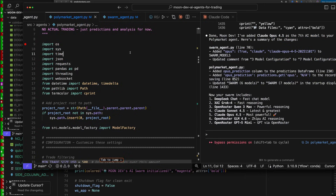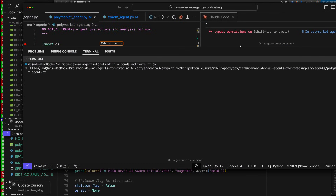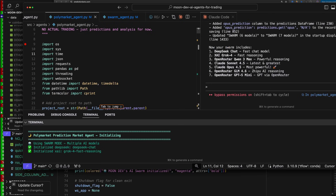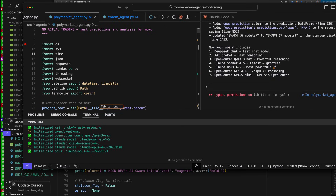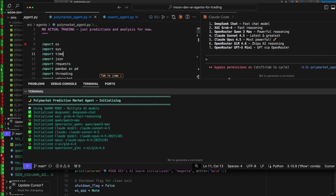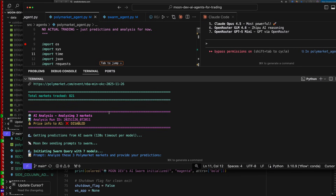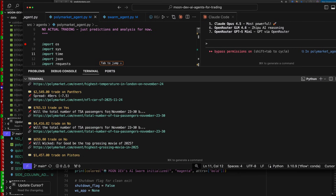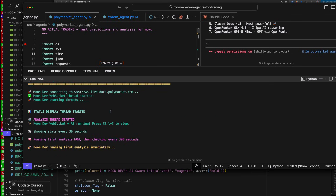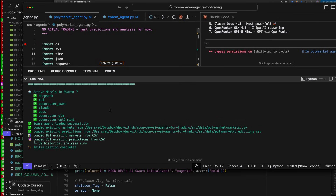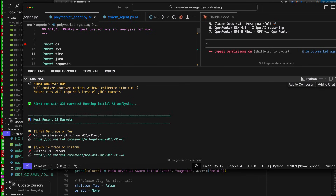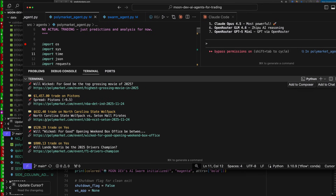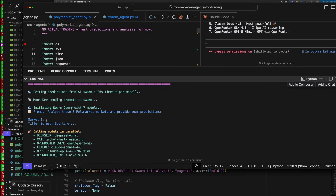Let's go ahead and run it now. You can see our Swarm now has DeepSeek Chat, XAI, Grok 4, OpenRouter, Quinn 3, StoneNet 4.5, Opus 4.5. Let's see if it initialized Opus. Seven models are going through this data trying to figure out which market to buy — yes, no, or no trade.